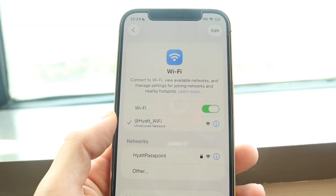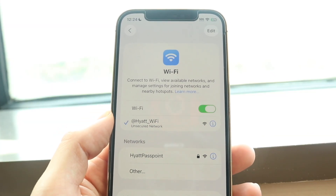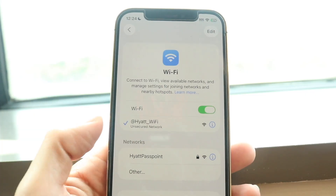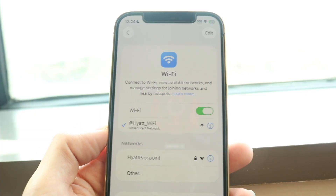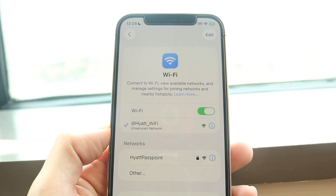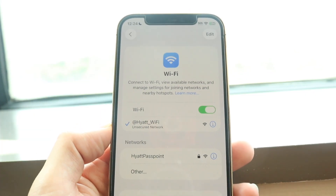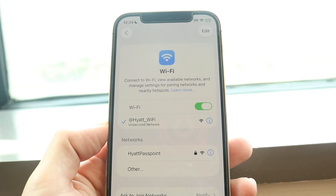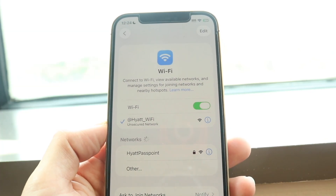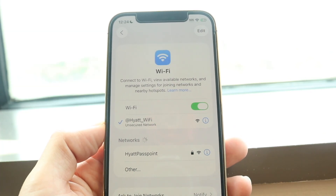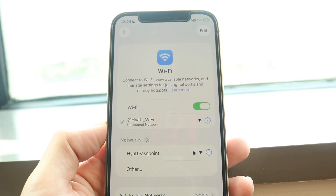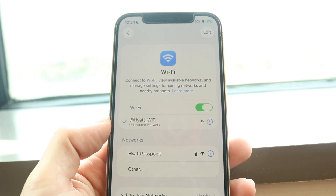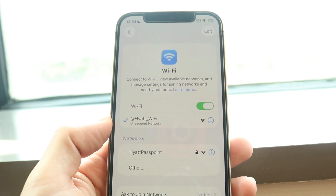The very first thing I'd recommend doing is to double check that the Wi-Fi connection you're actually connecting to is the correct one. Sometimes you might accidentally be connected to the wrong network, so make sure it is that particular Wi-Fi — in this case, I'm connected to the Hyatt Wi-Fi.